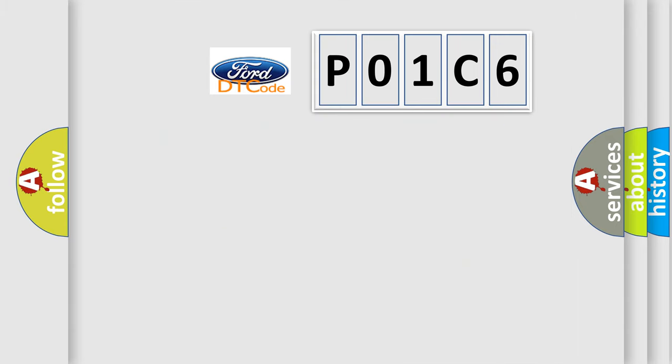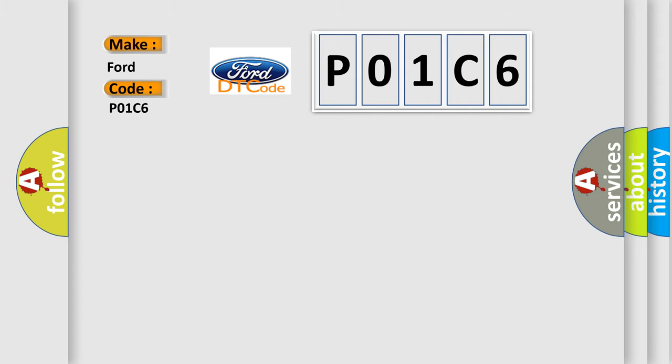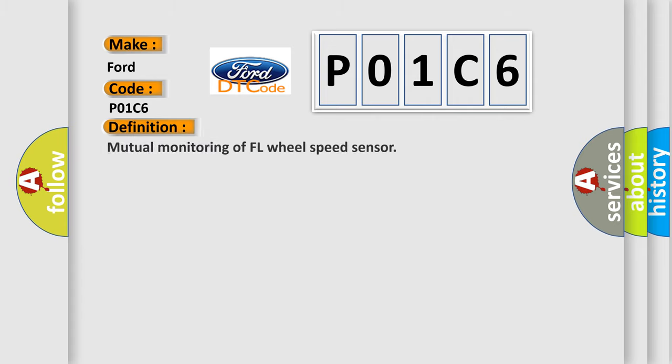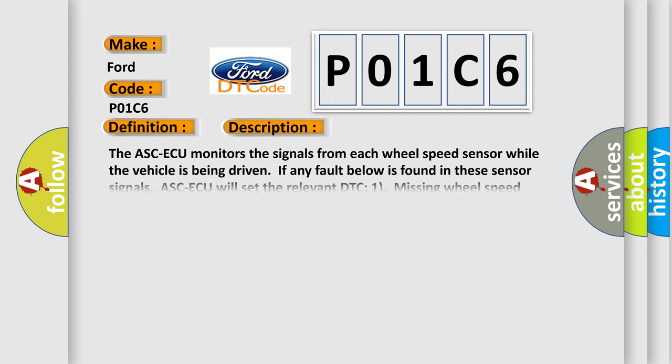So, what does the diagnostic trouble code P01C6 interpret specifically in car manufacturers? The basic definition is: Mutual monitoring of FL wheel speed sensor. And now this is a short description of this DTC code.